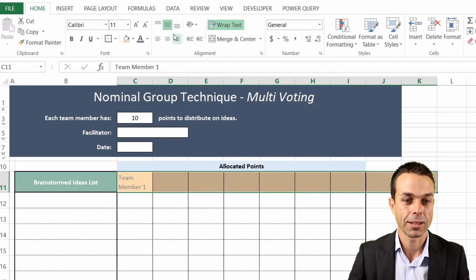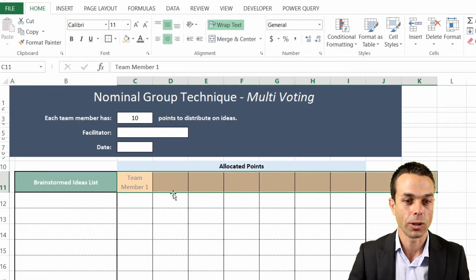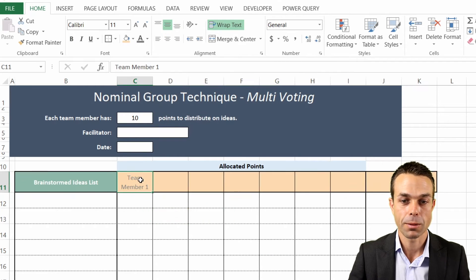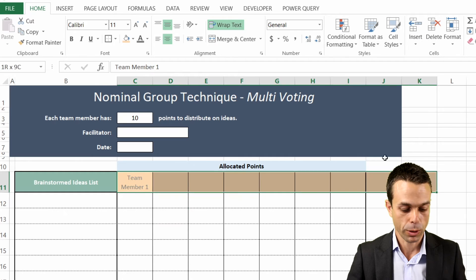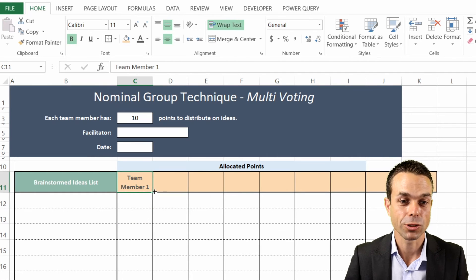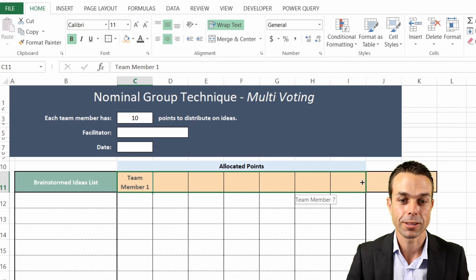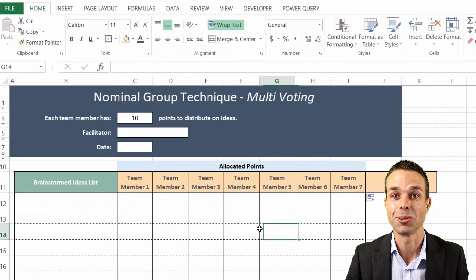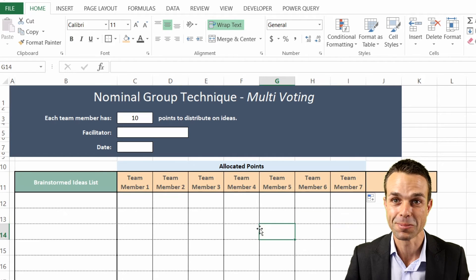Now we're just going to center these particular ones as well and maybe give them a little bit of bold. If we select the first one here and just drag it across, that's going to give us all of our team members and Excel is going to do the work for us.